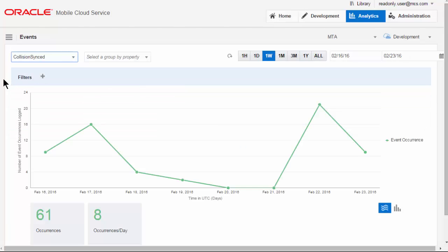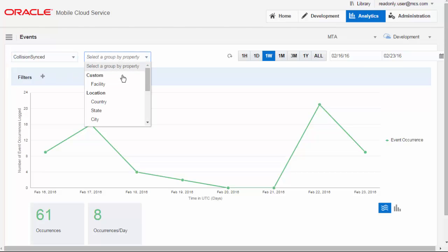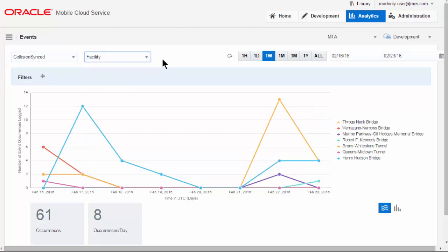So here we can see we have a sync event occurred, and we can group those by facility. Looks like Frog's Neck Bridge has a few incidents lately.